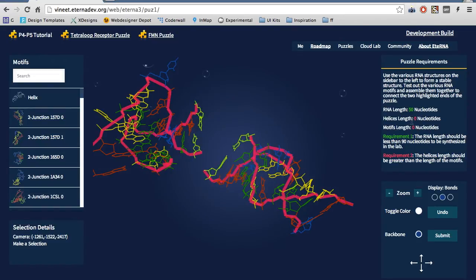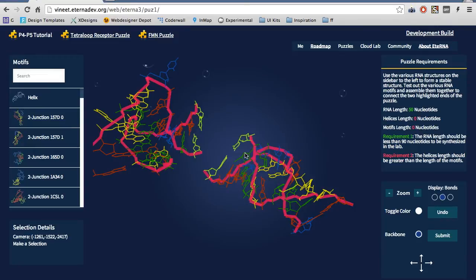The second is that the length of the helices should be greater than the length of the motifs. This will make the structure more stable. There are various controls you can use to modify how the structure is displayed.